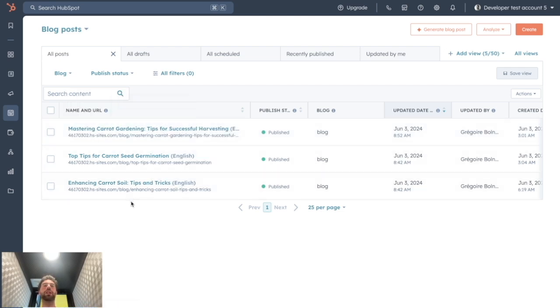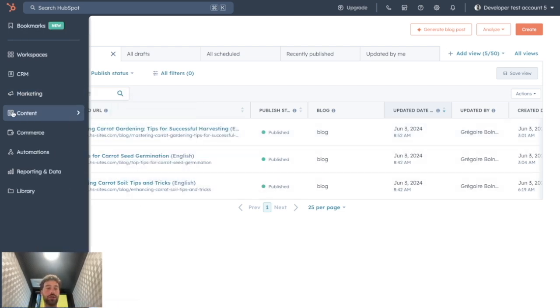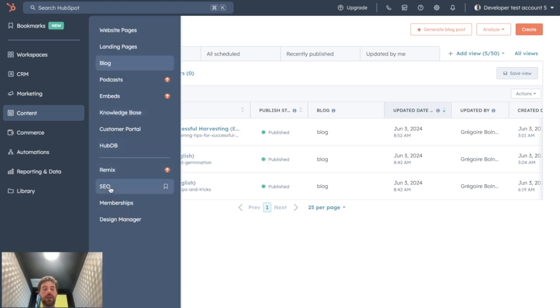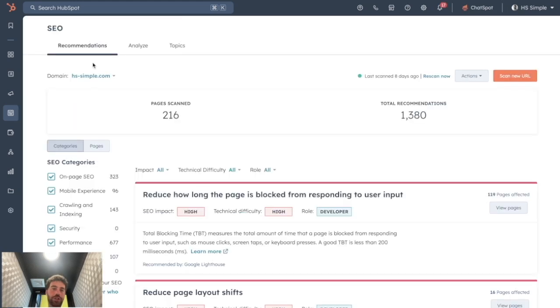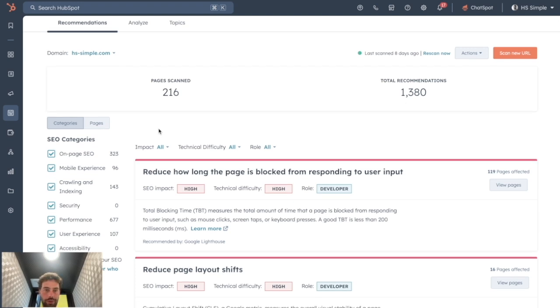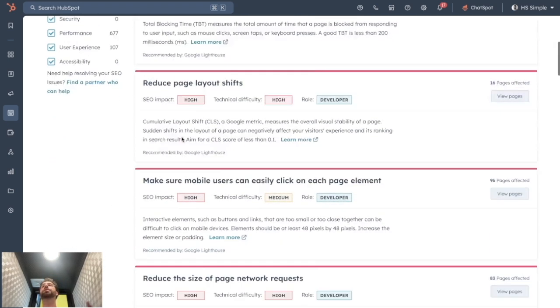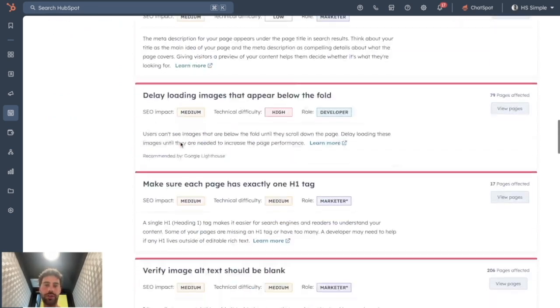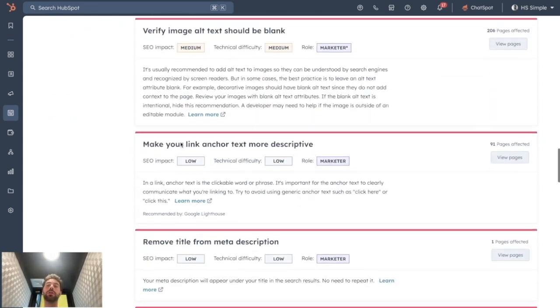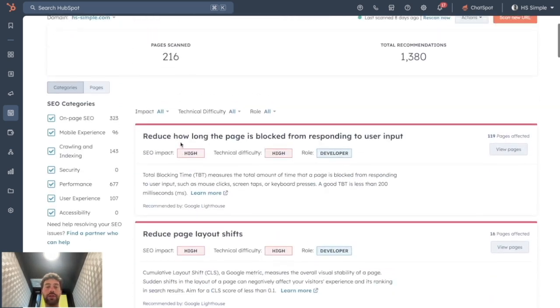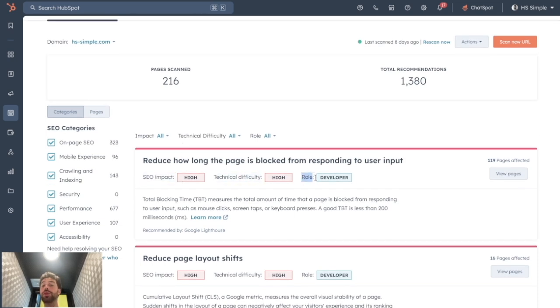And how can we visualize that in HubSpot? You just need to go to Content and click on SEO. On this SEO page, you will have what a lot of different SEO tools offer you, which is a scan of your website and all the different issues you need to tackle to get better SEO efficiency. They will sort them by SEO impact, technical difficulty, and who is supposed to solve it.